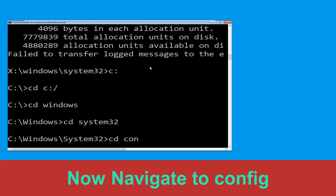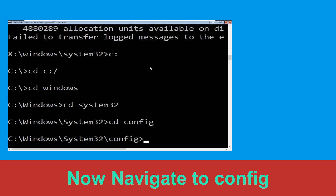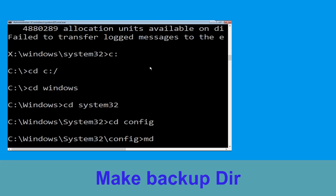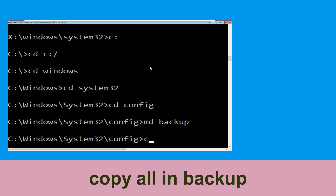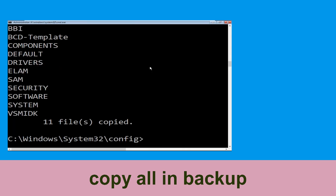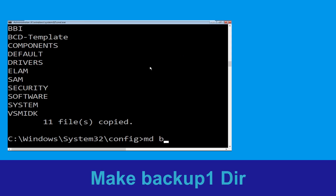Now type cd config and press Enter. Then type md backup and hit Enter. Now execute this command: type copy *.* backup and simply hit Enter.